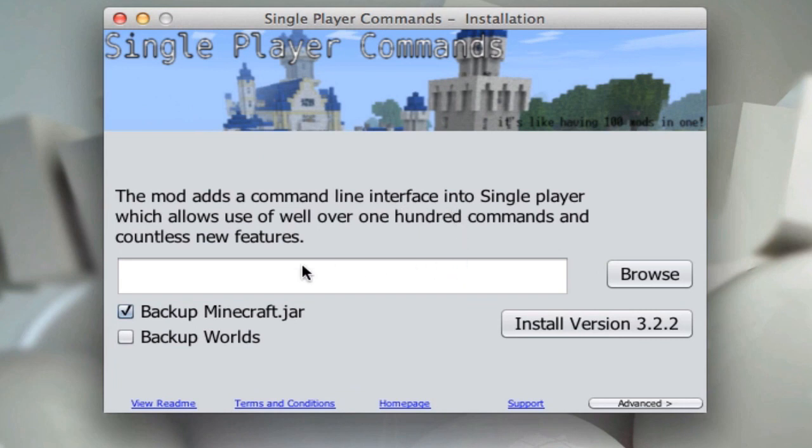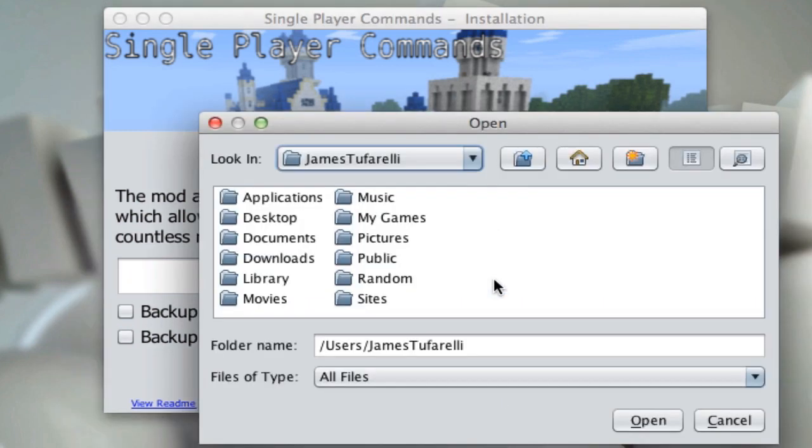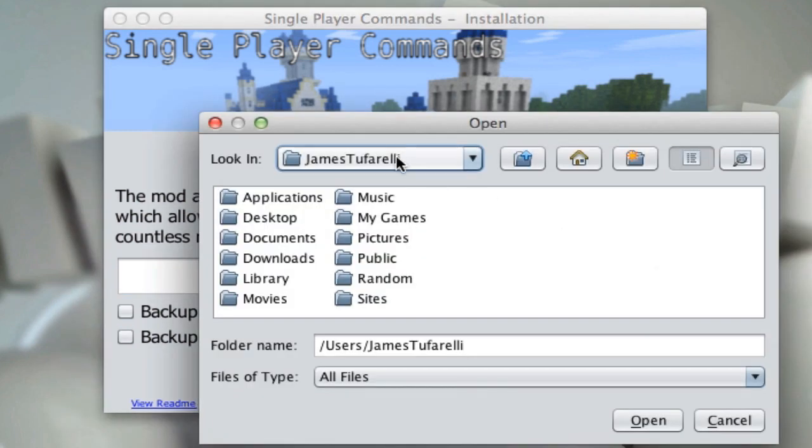And we're going to need to uncheck BackupMinecraft.jar because I don't know even where this backs it up to, but we already have a backup of everything right here. So what we're going to need to do is click Browse or just click on it, and you should be greeted with your username.